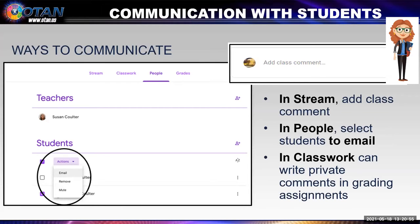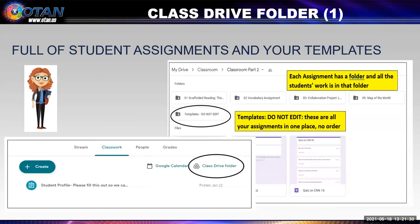Now let's look at ways you can communicate with your students. First, on the stream, you can comment with the class through comments posted in the stream — all the students see these posts, and it's a great place for announcements and discussion. In classwork, you can write private comments when grading assignments. Finally, you can email your students individually or as groups using the people tab.